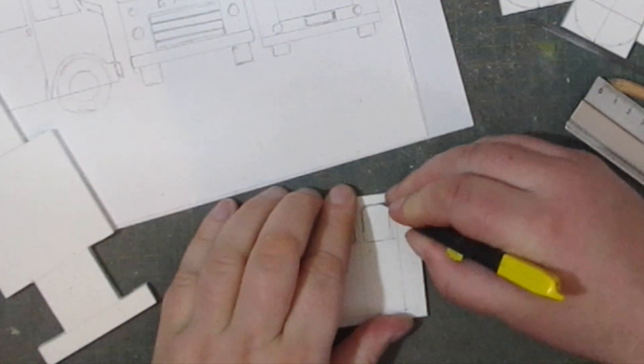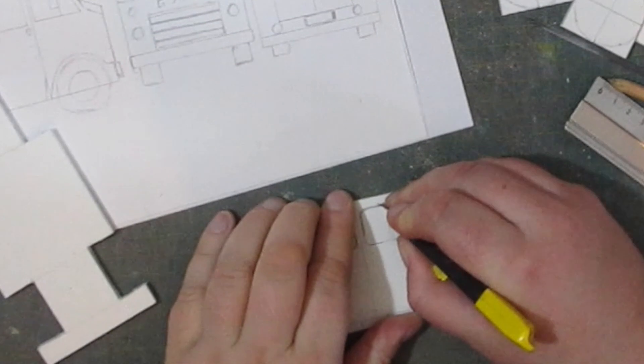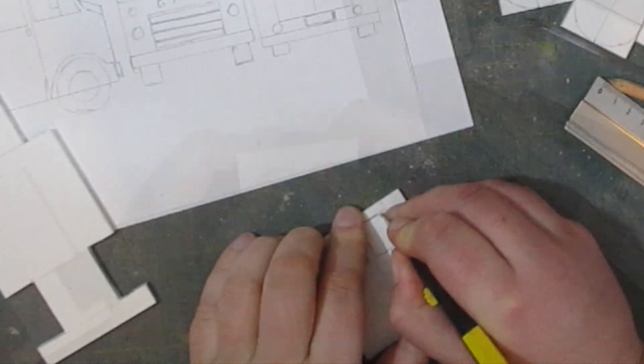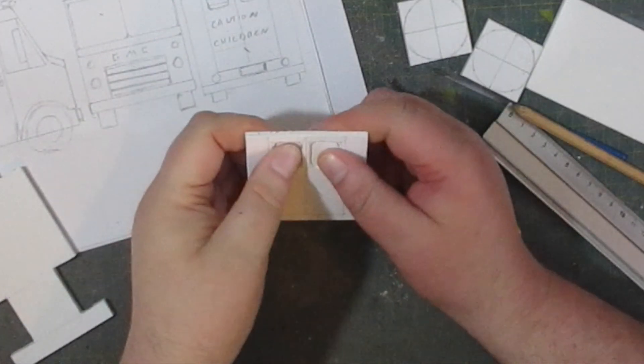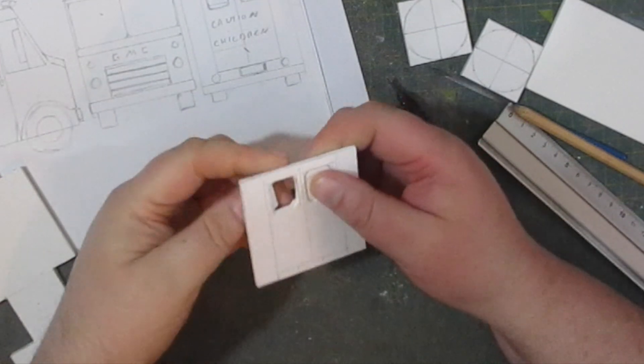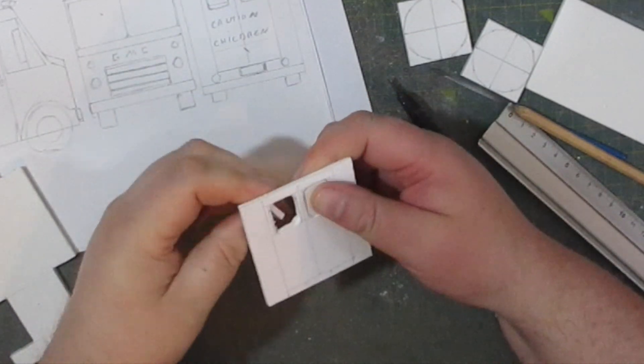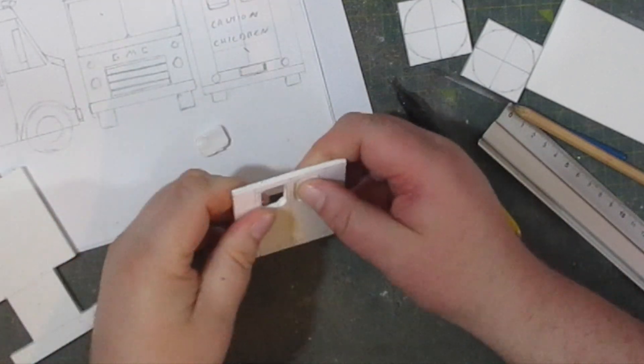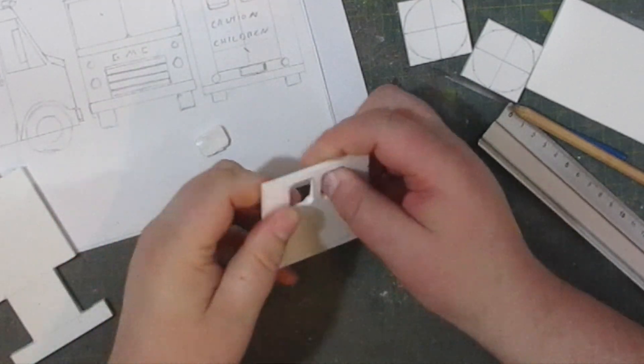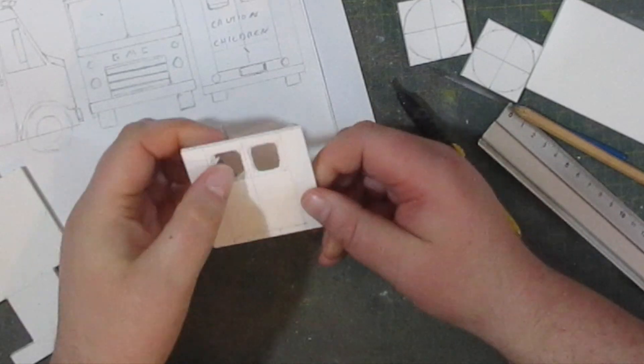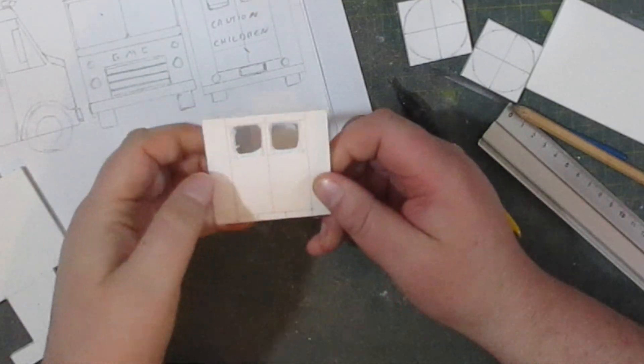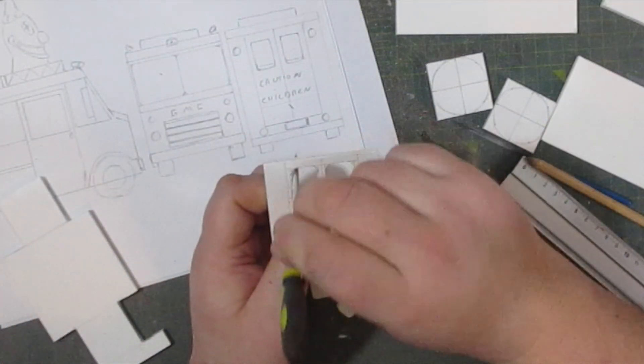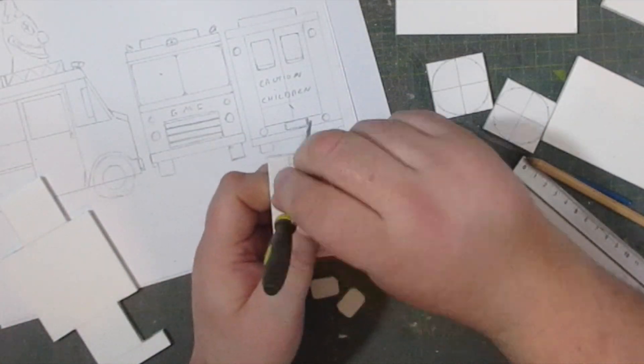The next step is to cut out the windows and make them as neat as possible which is an almost impossible task and then they can be popped out. The edges are a bit rough so they will need tidying up and I do that by using a small file and some sandpaper.